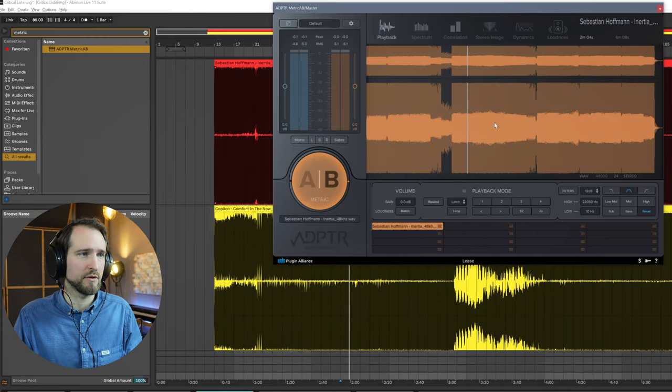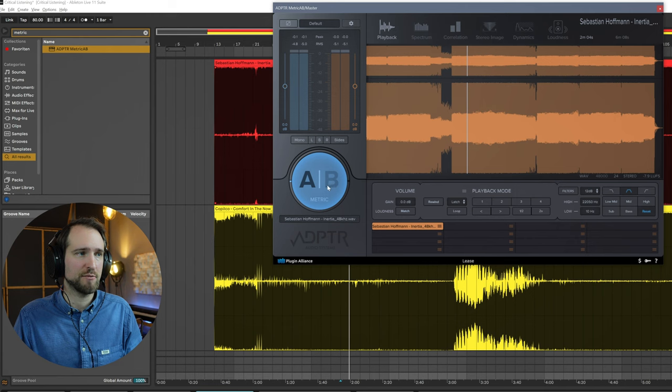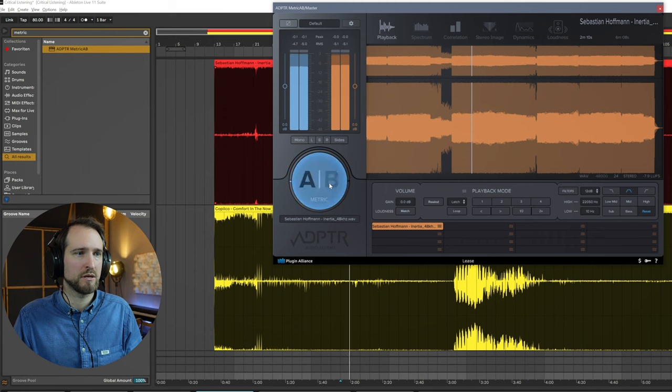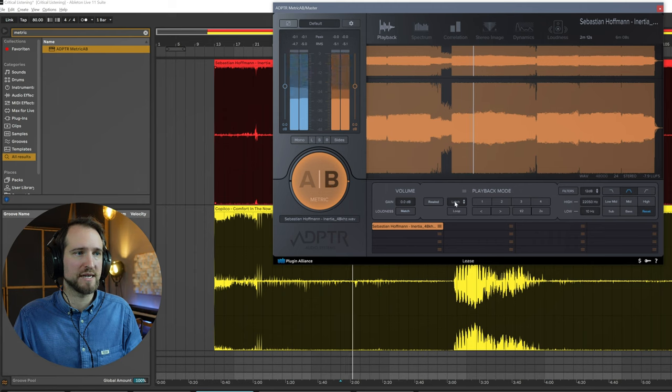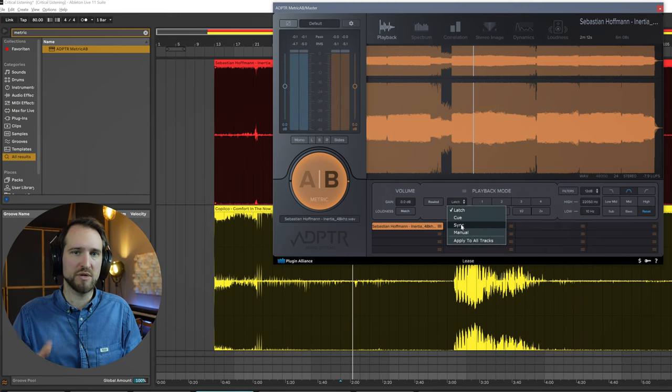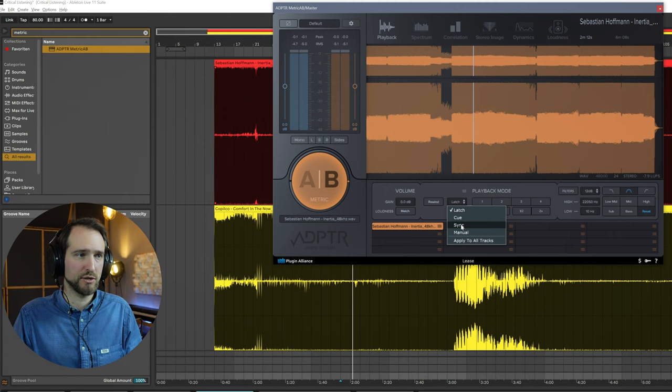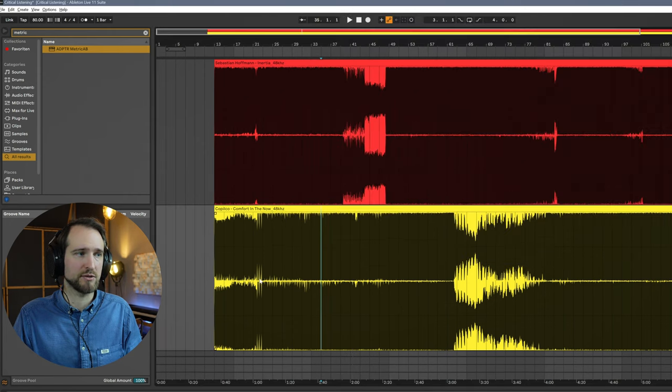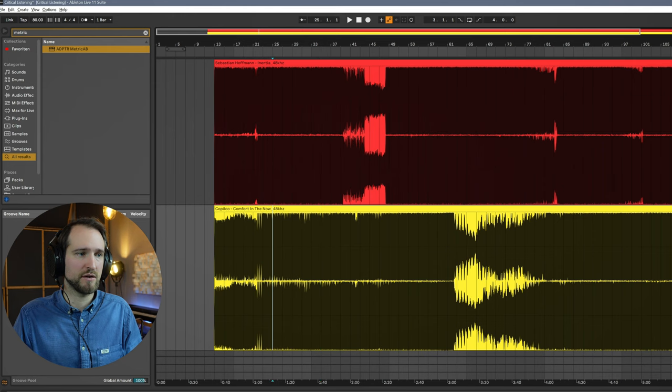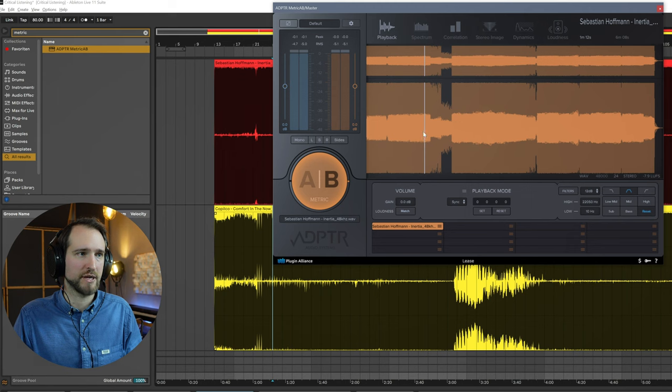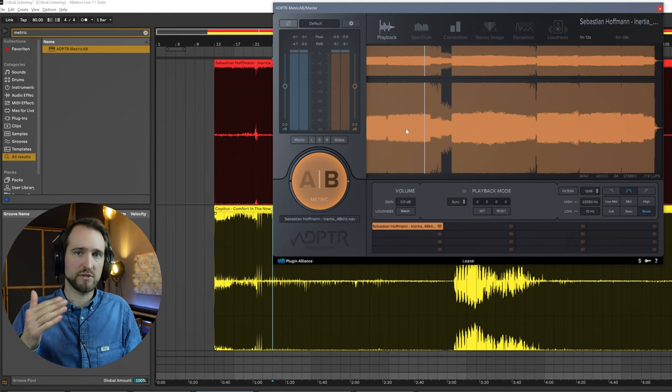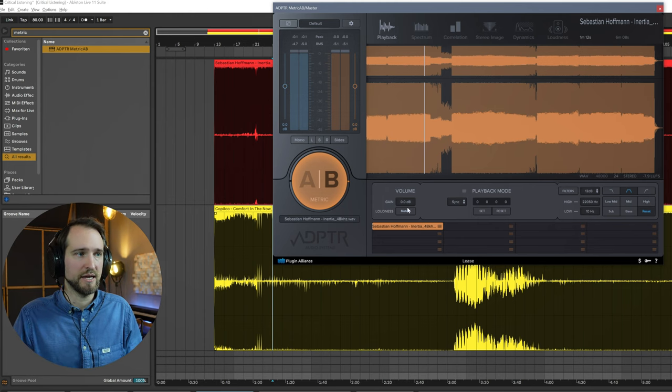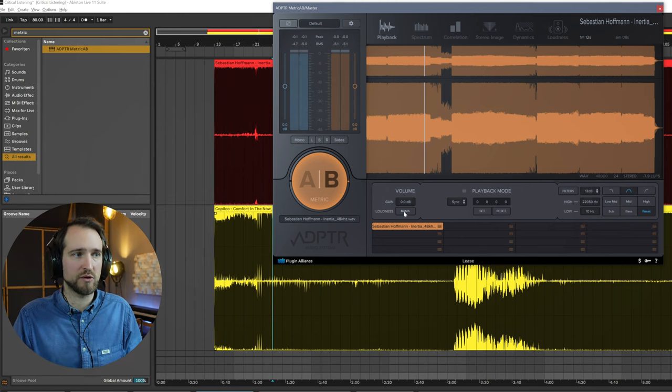Now I can go back and forth between my track, which is the blue one, and Sebastian's track here. What's really cool is right now we have this in latch mode. If it was, for example, the same song but maybe the mixed version versus the mastered version, you can go here and click sync and then it would sync exactly where my playhead is. This is really cool if you compare your unmixed versus your mixed thing, for example, or mastered versus unmastered. And you can even match the loudness. So this is super cool.